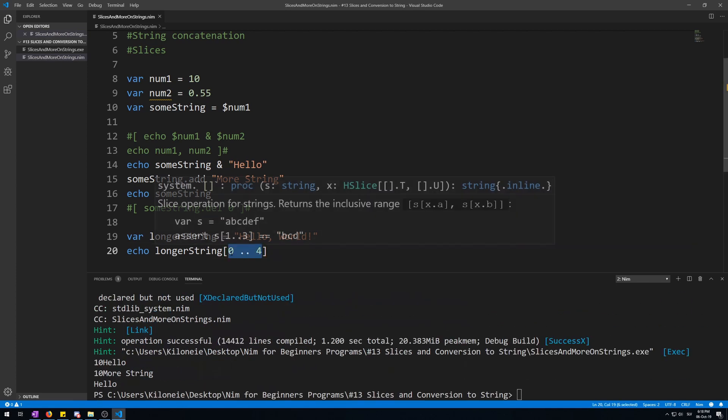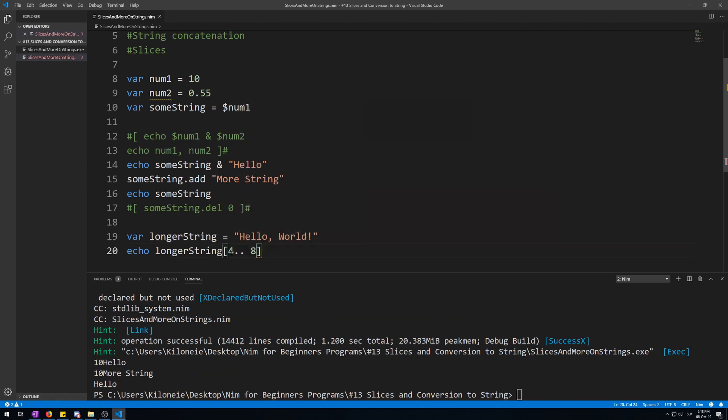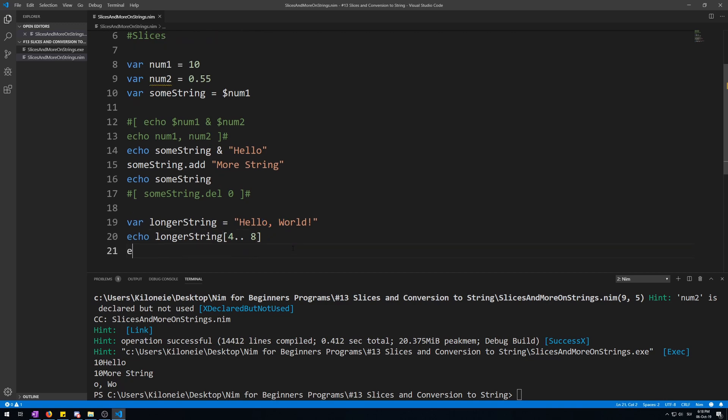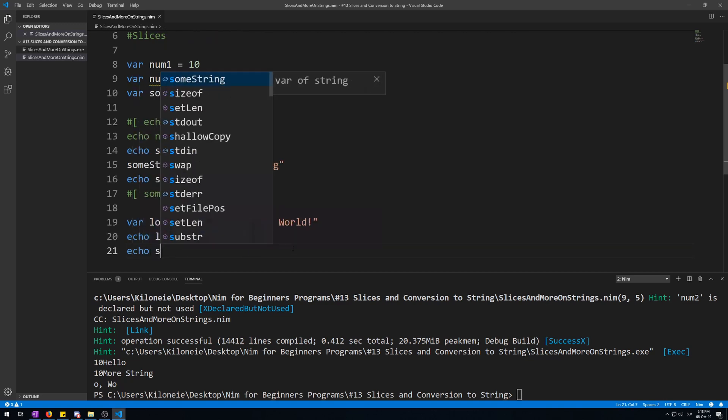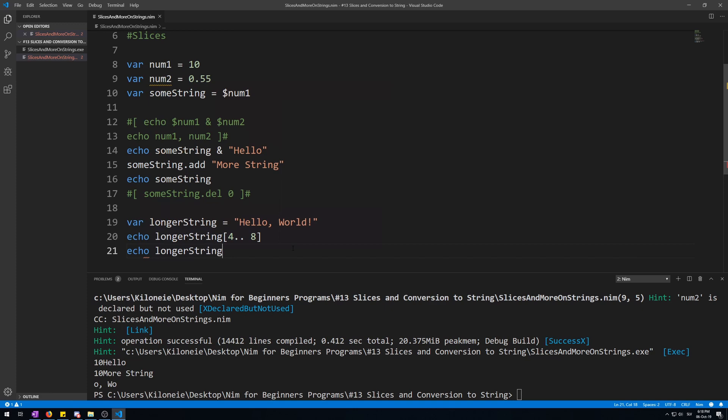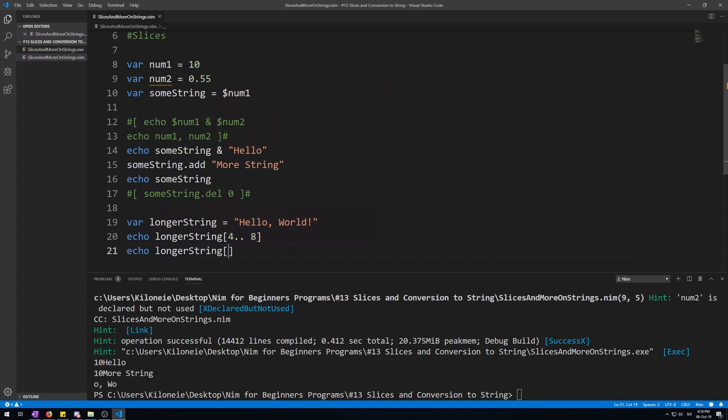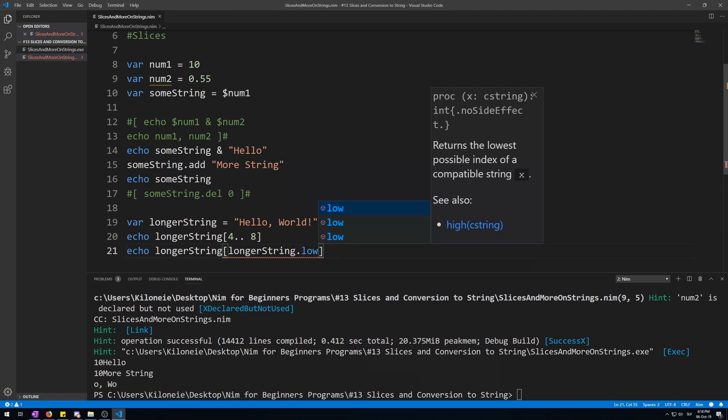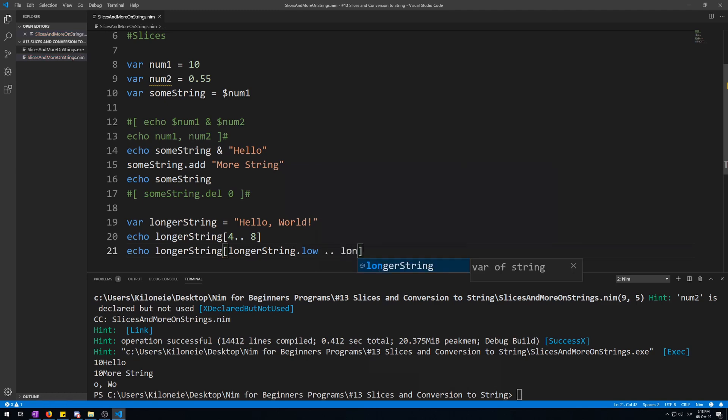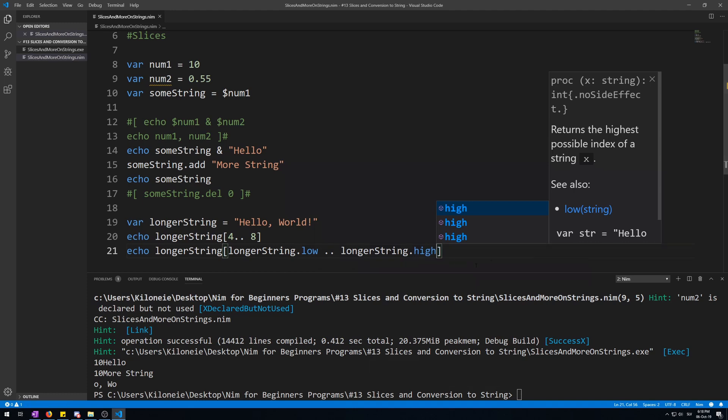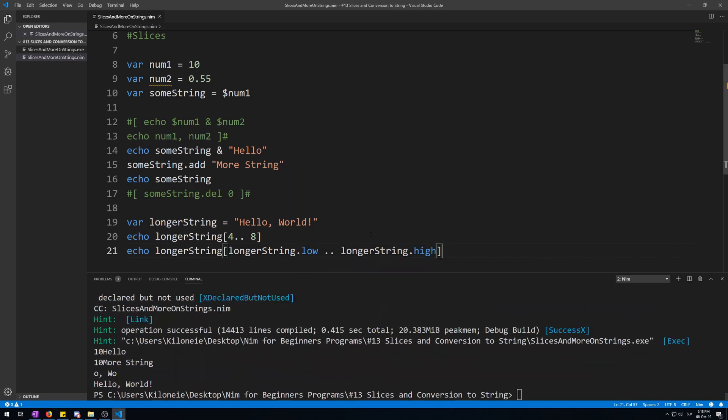You can also do it from 4 forwards to 8. It only goes from 4 to 8, which is 'o v o'. What you can also do is echo longerString from longerString.low to longerString.high, which will display the whole string. Hello world.